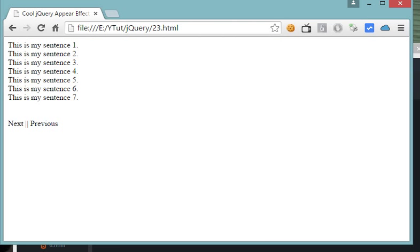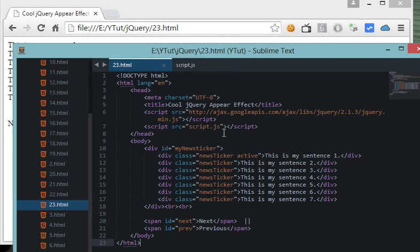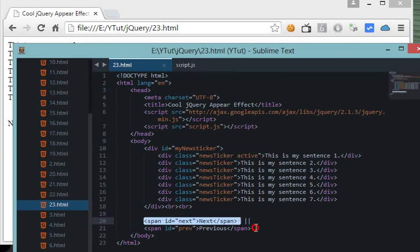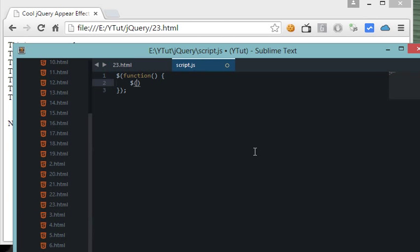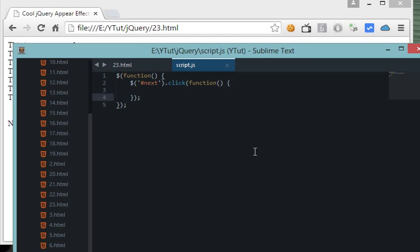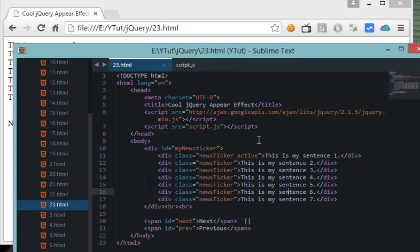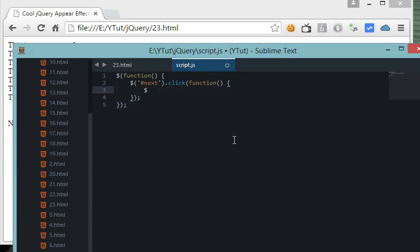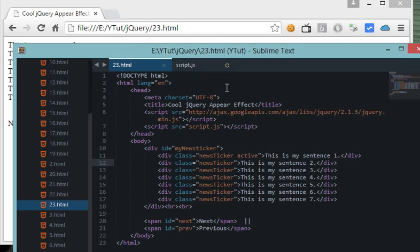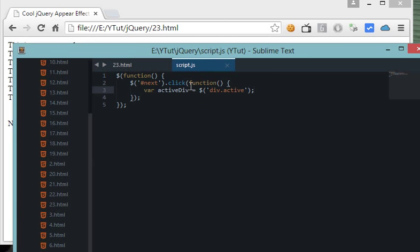Let's get started with the script section. First, I'd like to attach a click event to these two buttons so that whenever they are clicked something happens. Let's grab the ID of each button - since they are already in the document we can directly use click. Inside the function, first let's get the active element. I'll store it in a variable: var activeDiv = $('div.active').